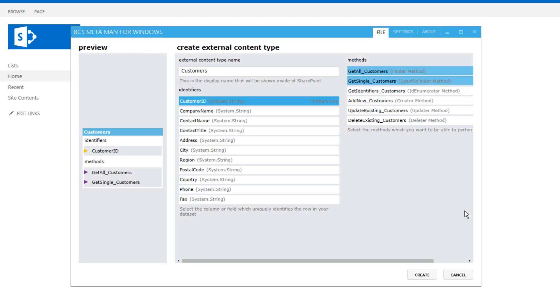It's also used inside the search results when we click onto a search result and we want to open up inside the profile page. It's also used in some of the web parts like the BDC item web part as well.